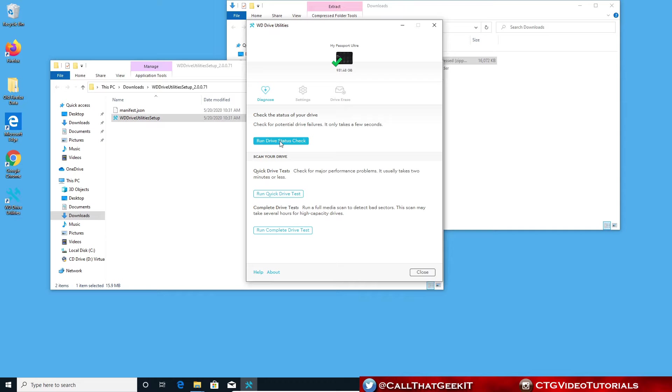SMART is actually checking multiple things on your hard drive, checking the spin of it and the memory of it. Everything inside the hard drive is under the SMART process. That came back as passed. It can take a hair bit longer if you actually have a spinning drive.